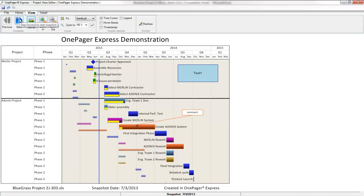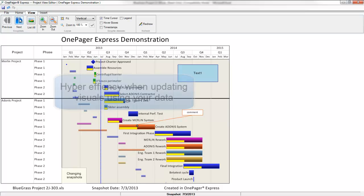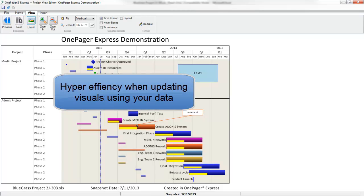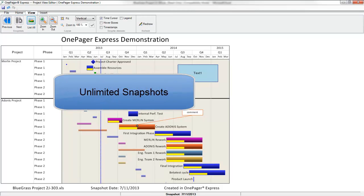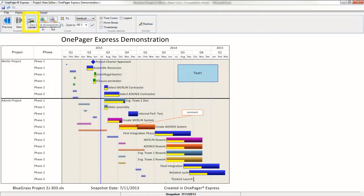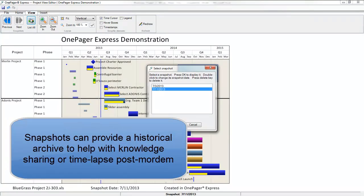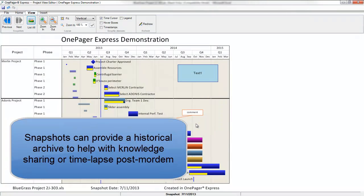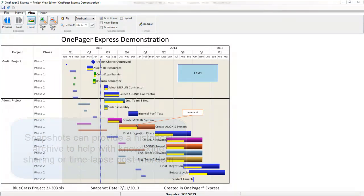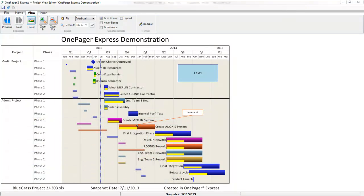I can have as many snapshots as I want, and those will all be available to me by clicking the list all button. This capability is very valuable for CYA purposes or if your company likes to apply lessons learned from previous initiatives toward future projects, since you will have a cataloged history for how the plan evolved over time within your snapshots. Much of this content in the view can be snapshot-specific, such as comment boxes, text boxes, images, and curtains.